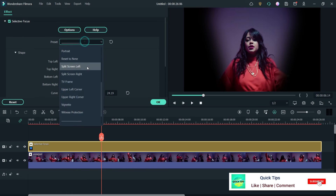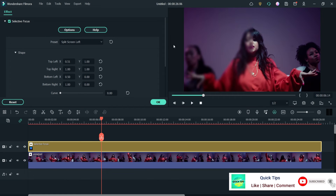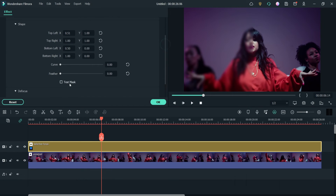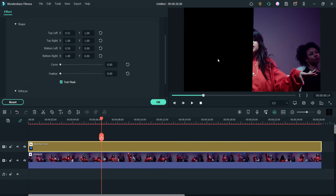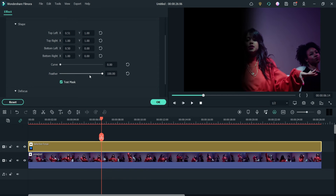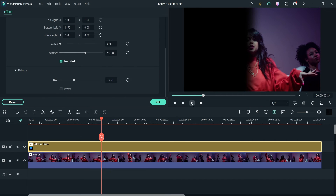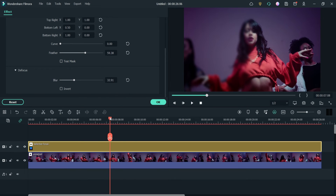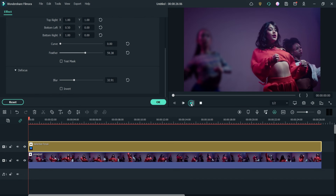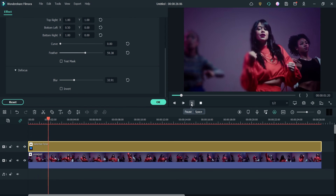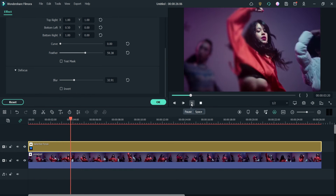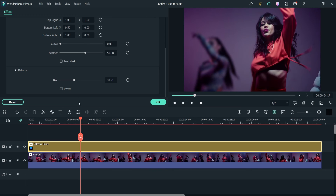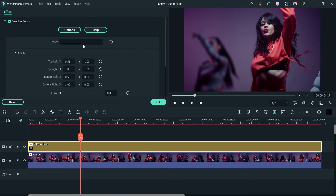Here you will see different presets — you can use them. To check a preset, click on Test Mask: this part is in focus and this part is not. You can change the feather level. Let's remove the Test Mask and play the video to see how it looks. You can see that the right part is in focus and the left part is not.